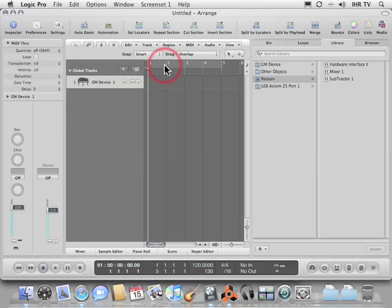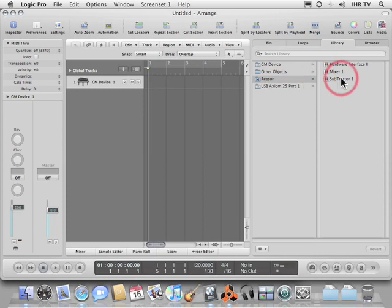When we switch back to Logic, you'll notice in our Reason section, we can now select it here.